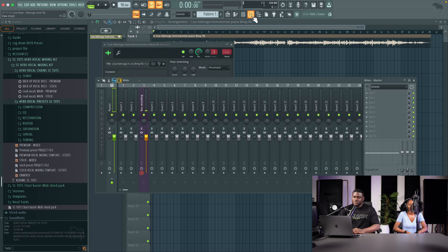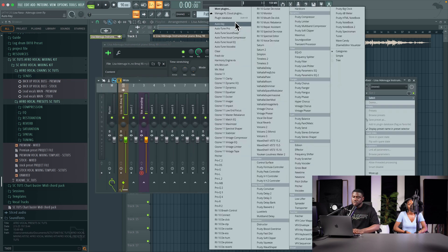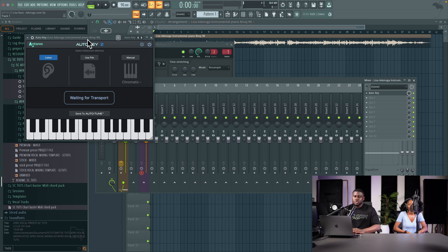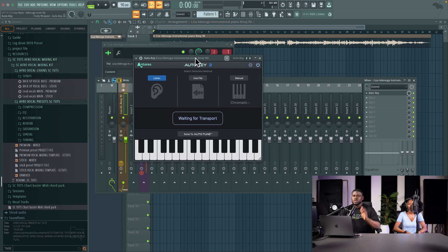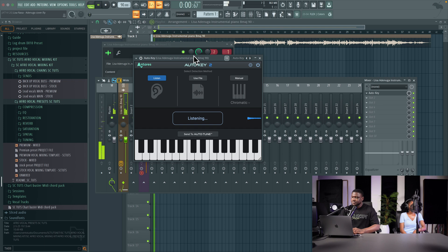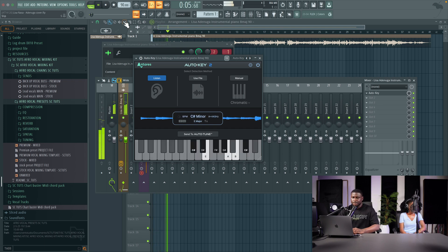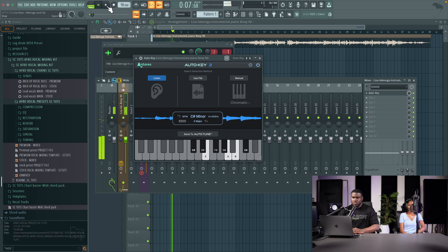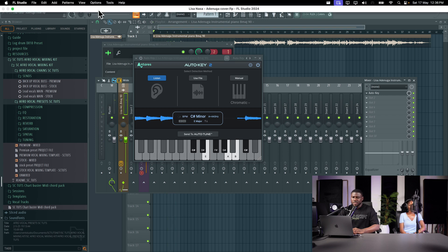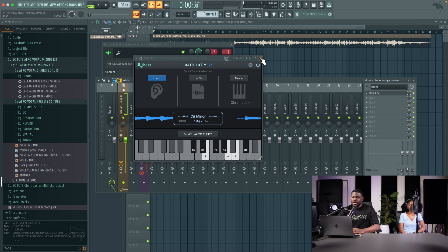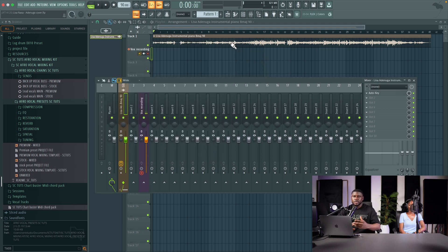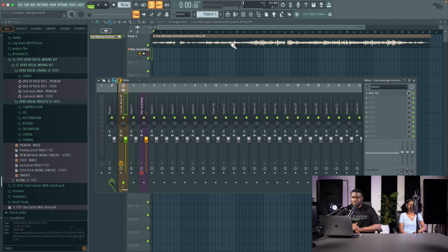Then you want to also get the key so we start applying tuning effects and get the correct key. Now even if the key is shown on the project on the beat, always double check because mistakes can happen. So I'm just going to double click it and then come to the mixer, link it, and then I'm going to use Auto-Key from Antares. You can also use tunebat.com/analyzer which is free and you just press play. You see instantly it tells us the key, C sharp minor or E major relative scale. So I'm going to just pick C sharp minor.